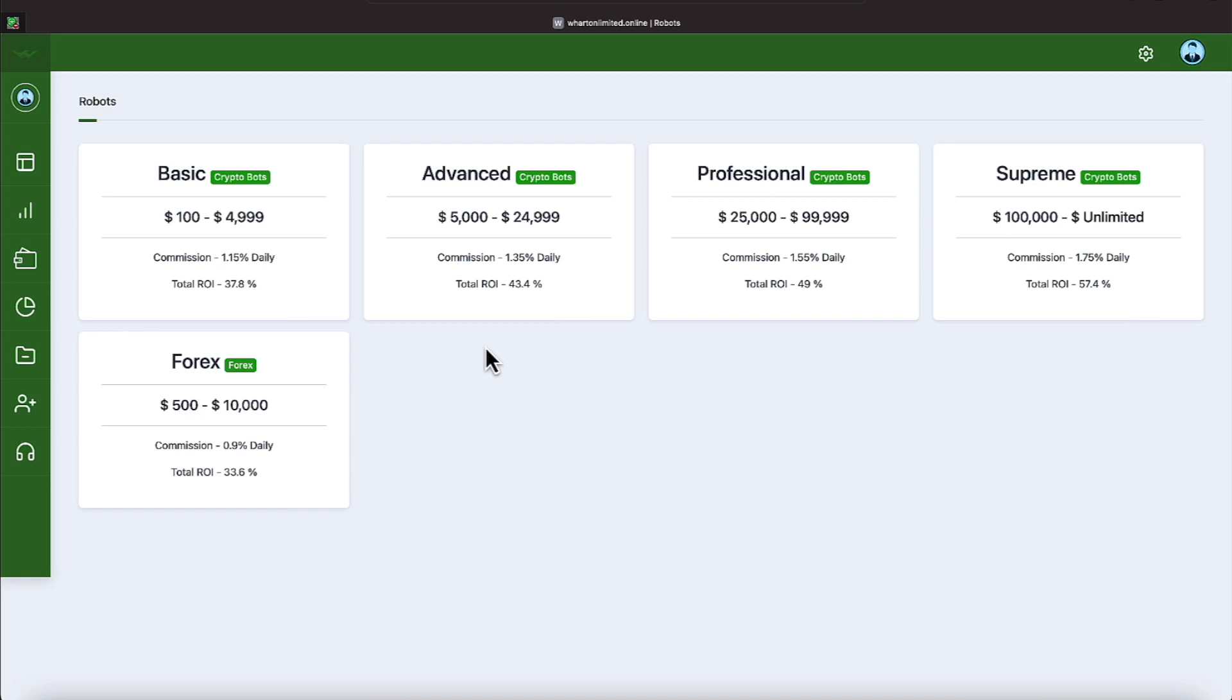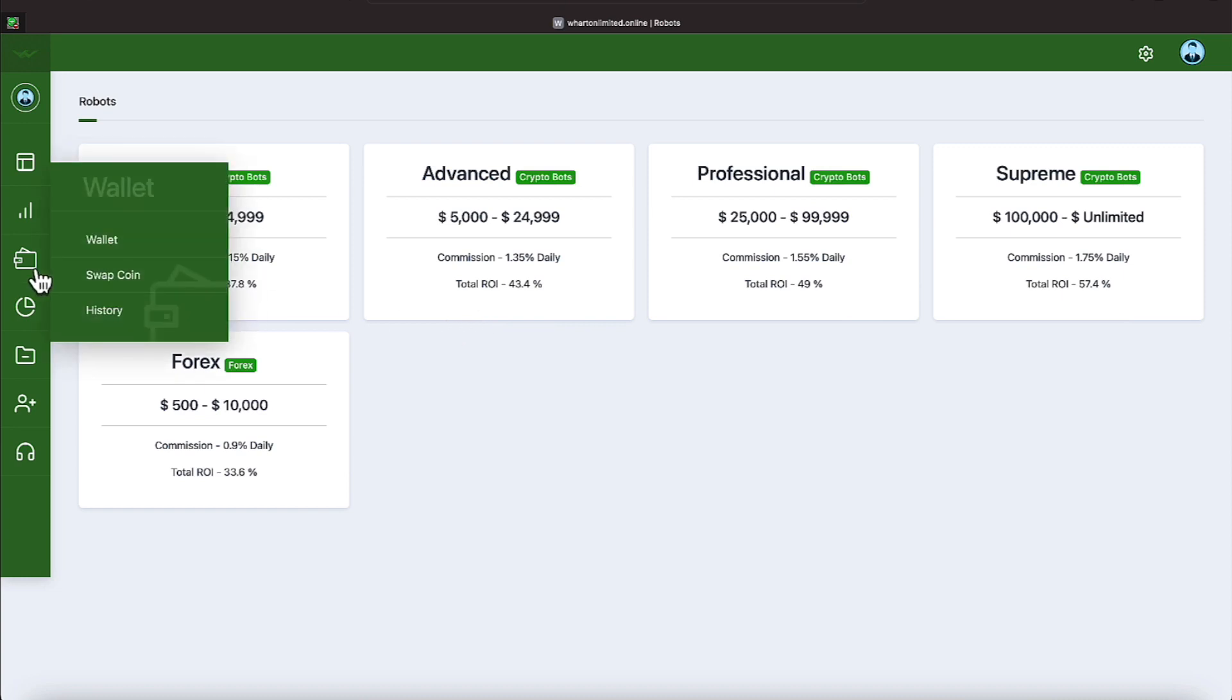We go over to the Supreme. That's the Baller Shot Caller program. It requires a $100,000 investment. And the return on investment is 57.4% in a month. And that turns out to be a 1.75% daily.